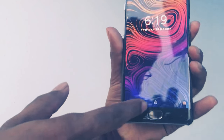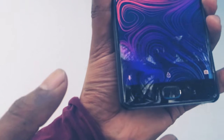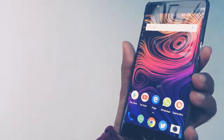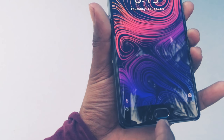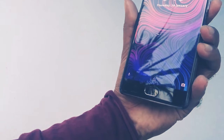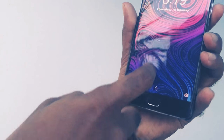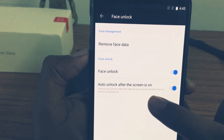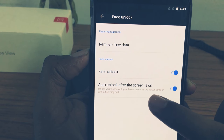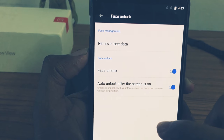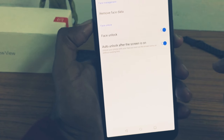Here I am swiping up after face unlock. You can also disable this option so that you can go directly onto the screen. This is the face unlock option in the OnePlus 5T.